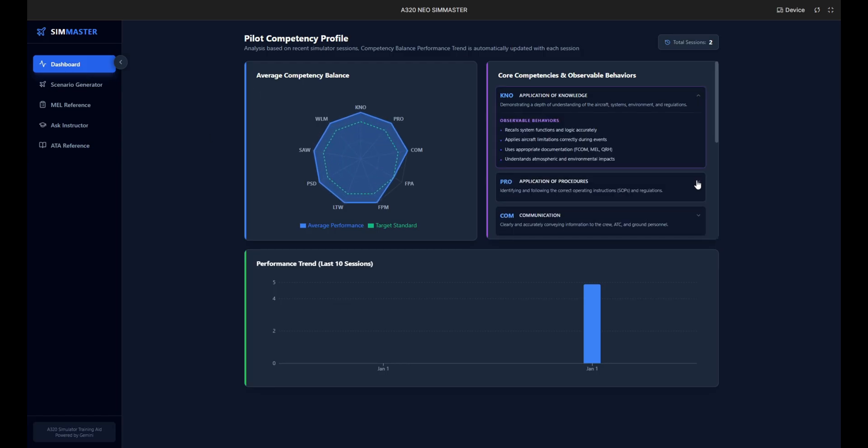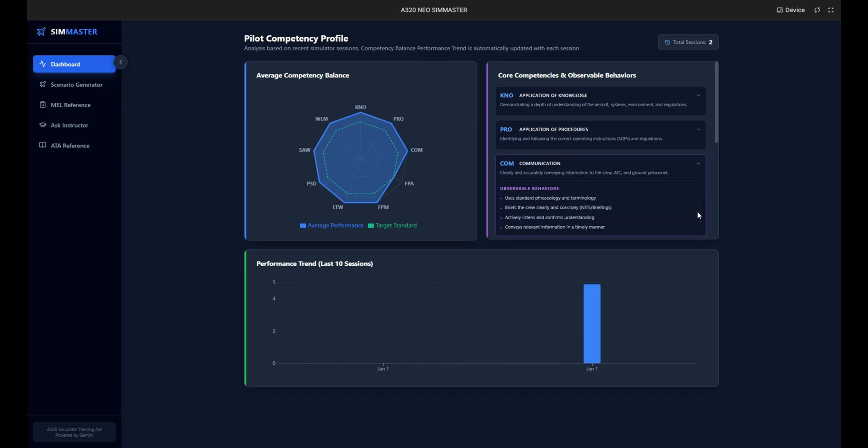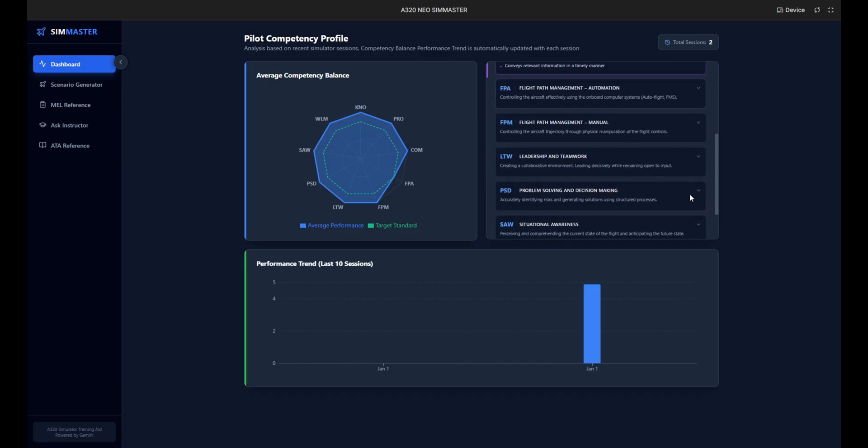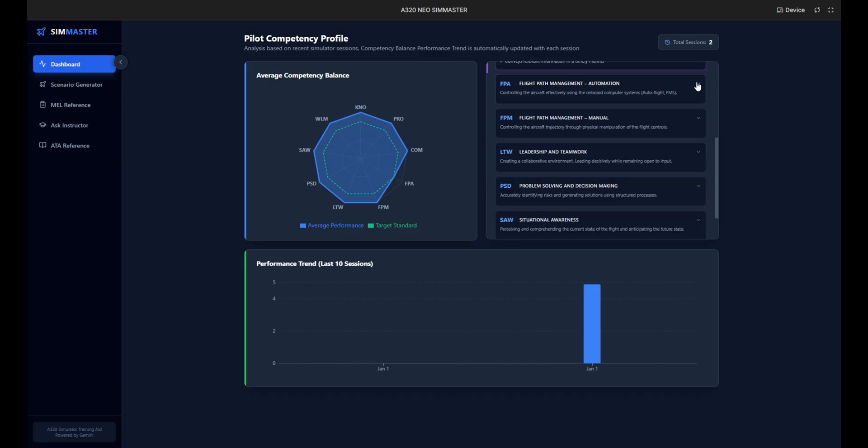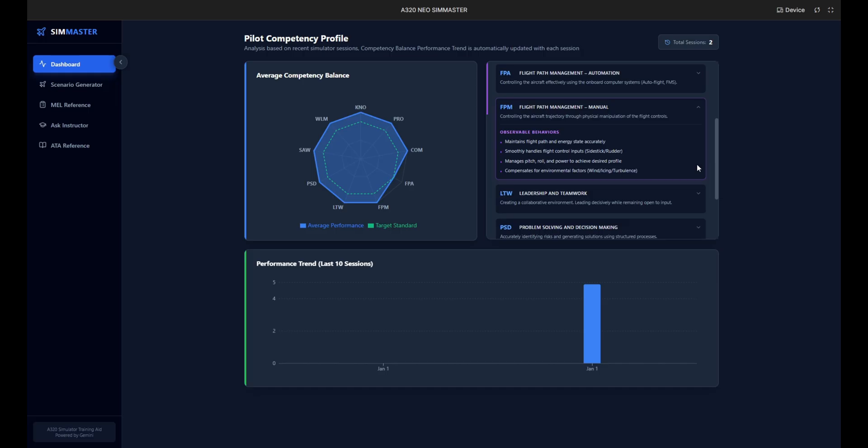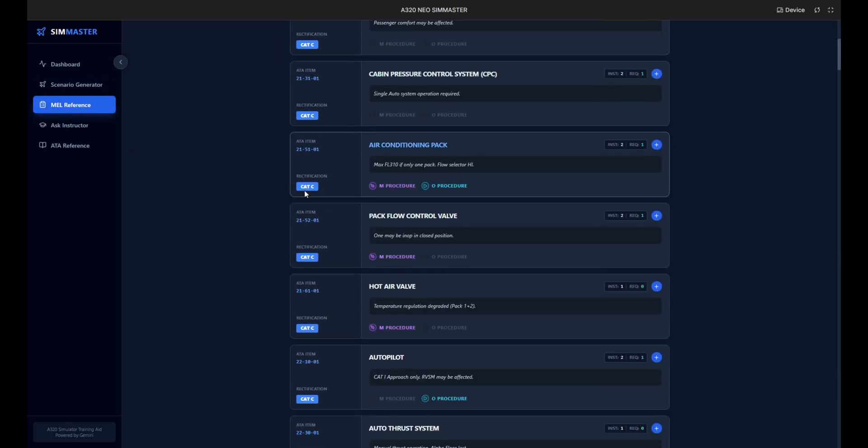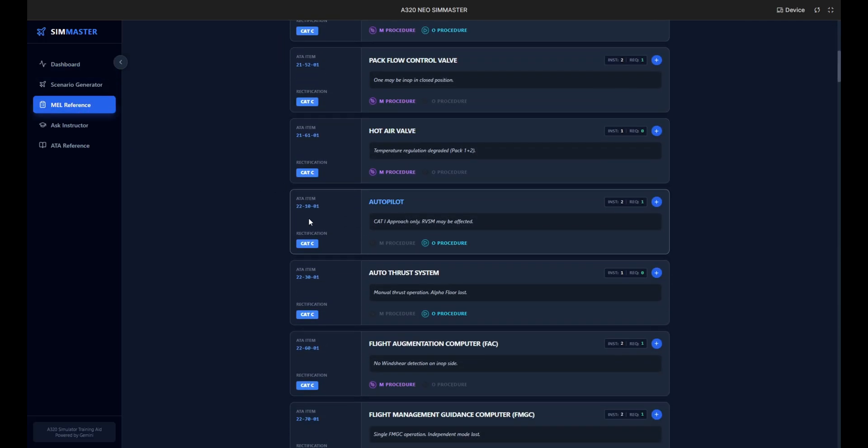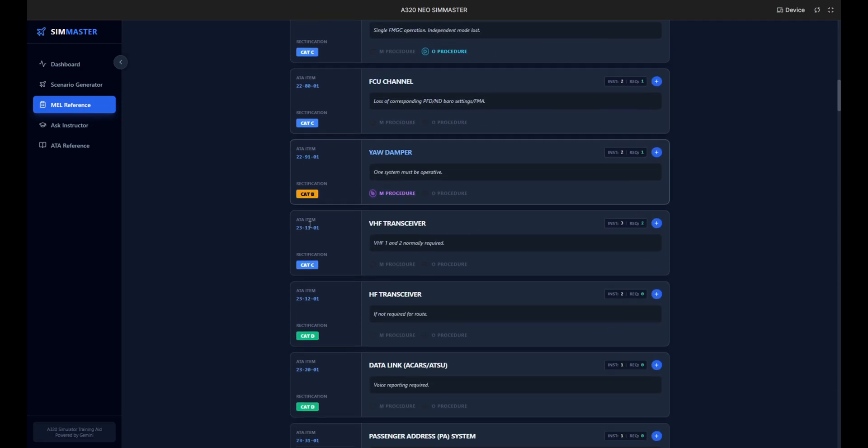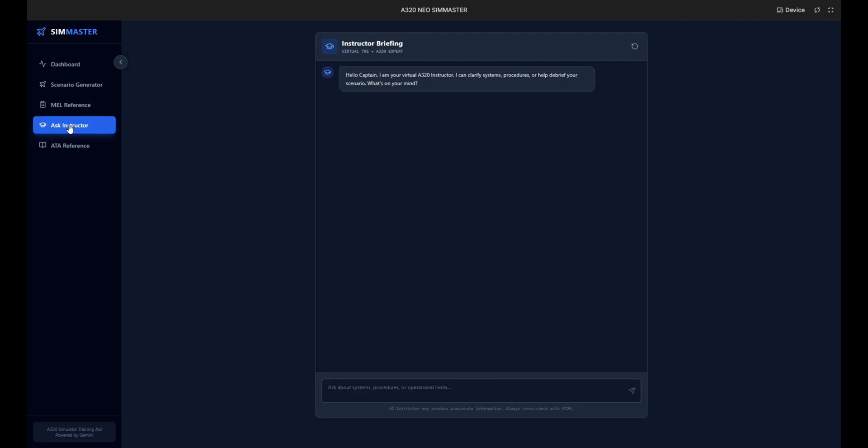This radar chart visualizes the pilot's core competencies such as application of procedures, communication, and situational awareness. On the left, the performance trend graph tracks progress over the last 10 sessions, allowing us to identify consistency or degradation in performance over time. Briefly checking the ATA reference tab, this is a digitized searchable version of the minimum equipment list.